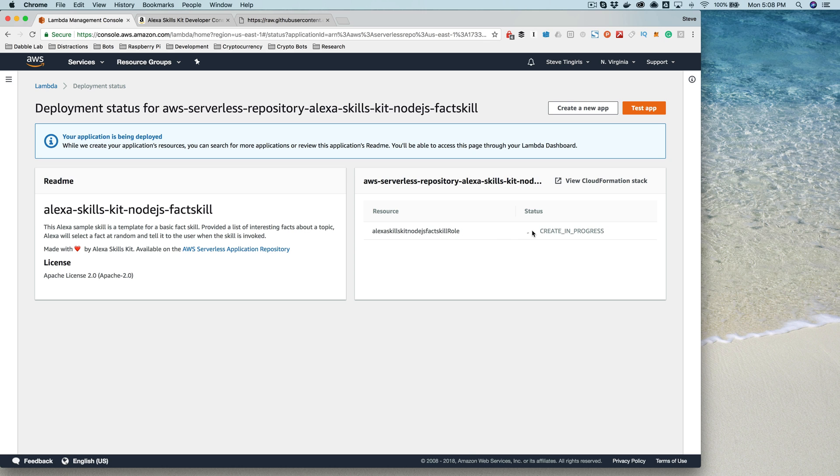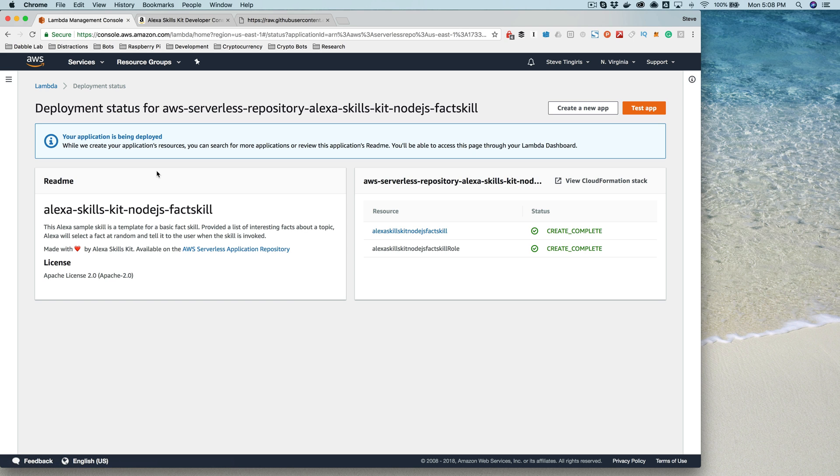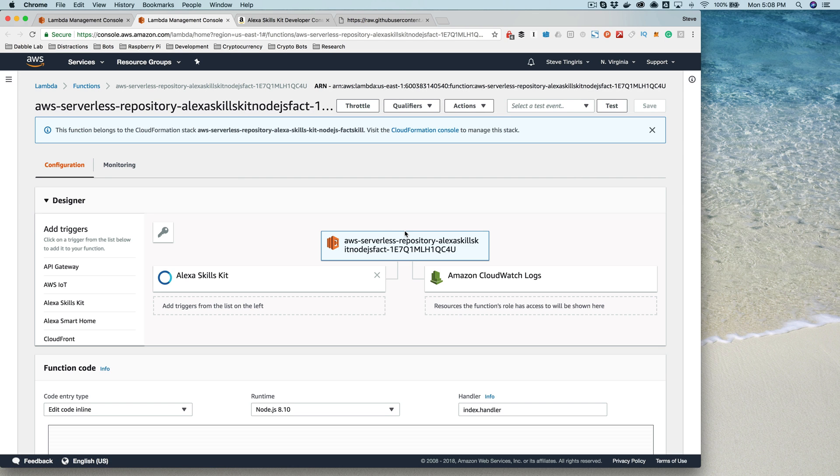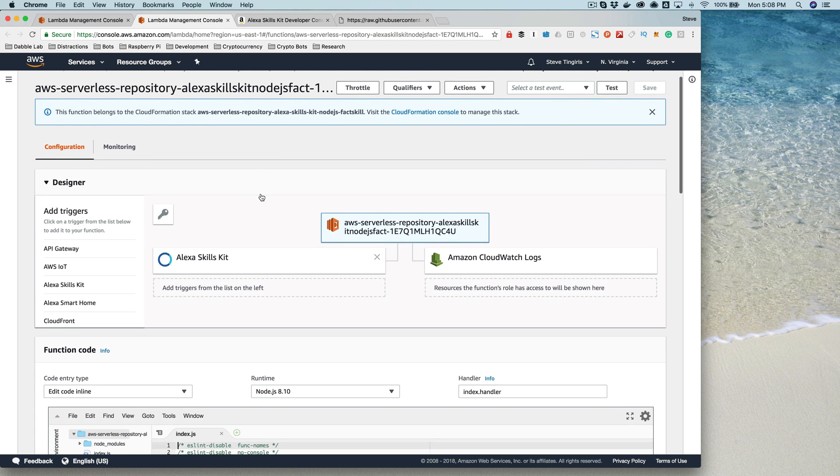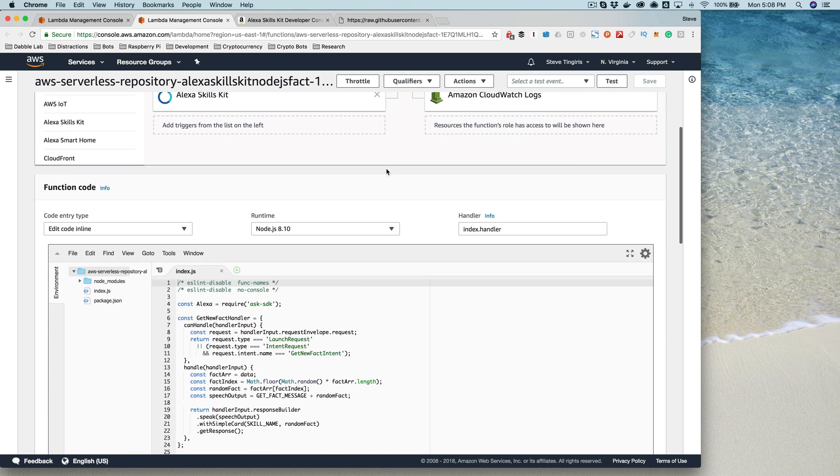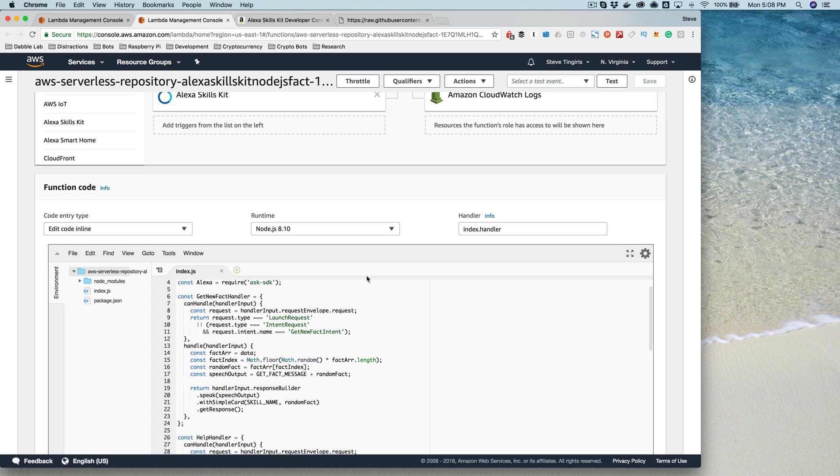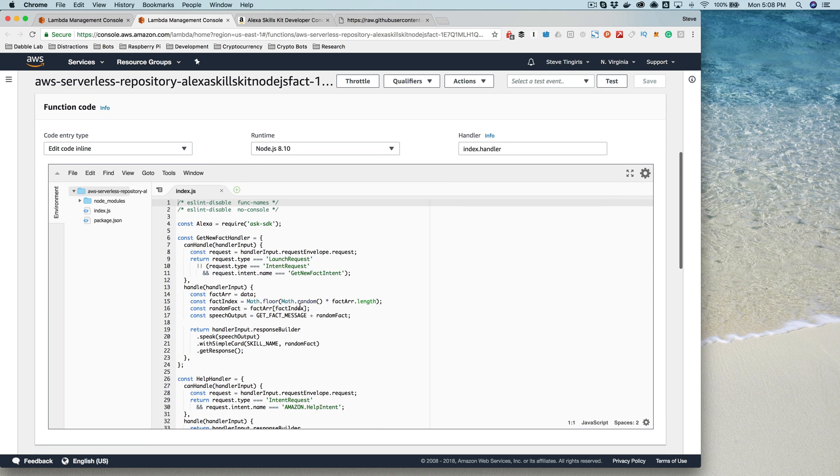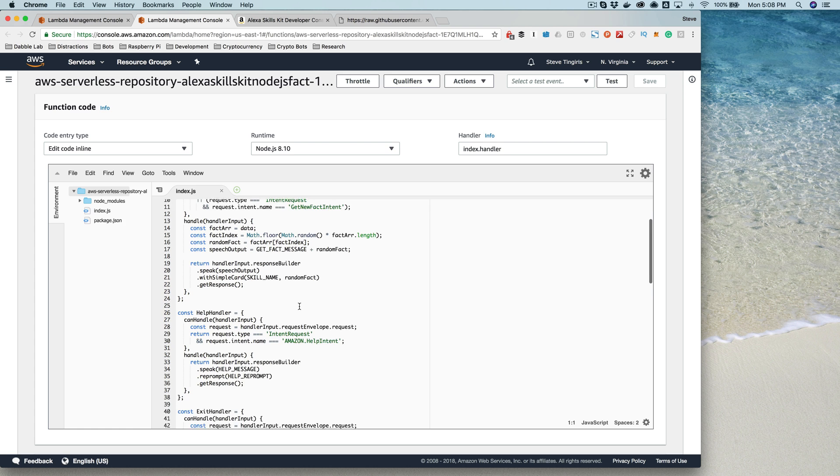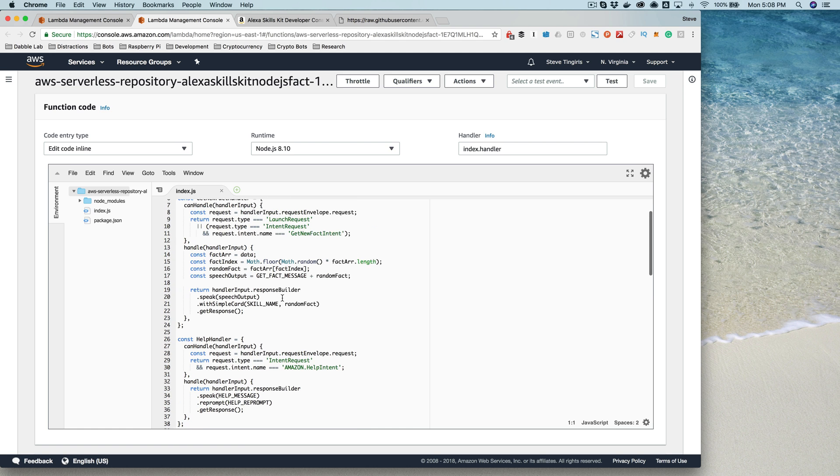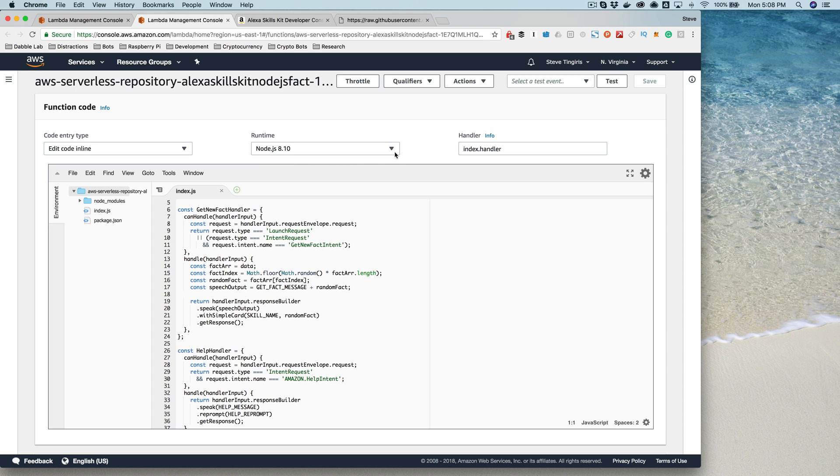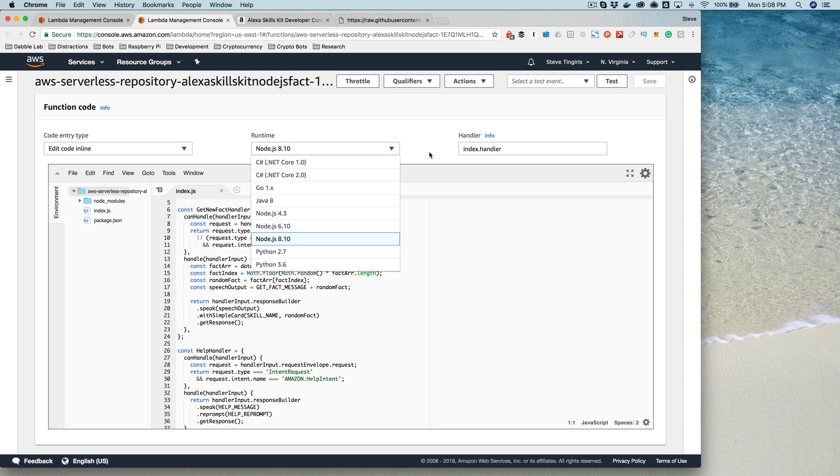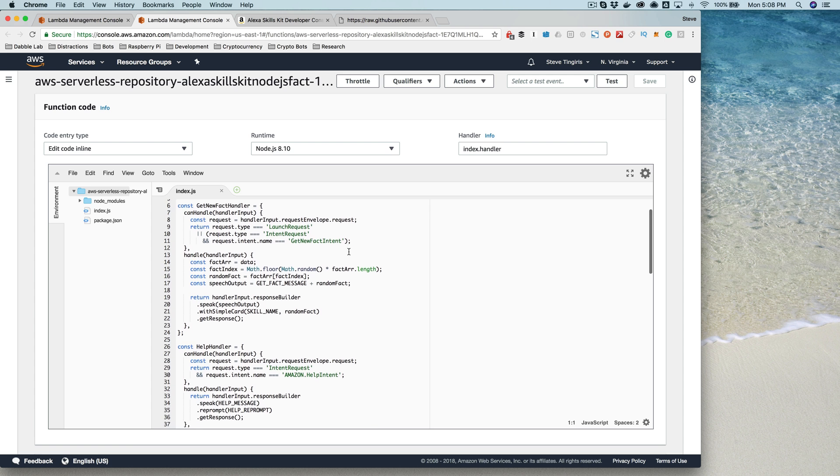Now we can go over to the Lambda function that was created. If we click on the Lambda function, we can see the code that was provided as a part of that template here. This is JavaScript, the programming language here, Node.js. When you create Lambda functions, you actually have the option of using a variety of different programming languages: C#, Go, Java, Python, and Node.js.